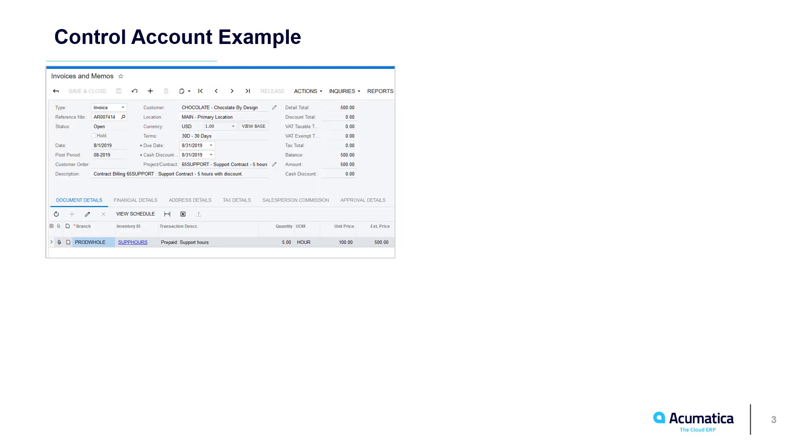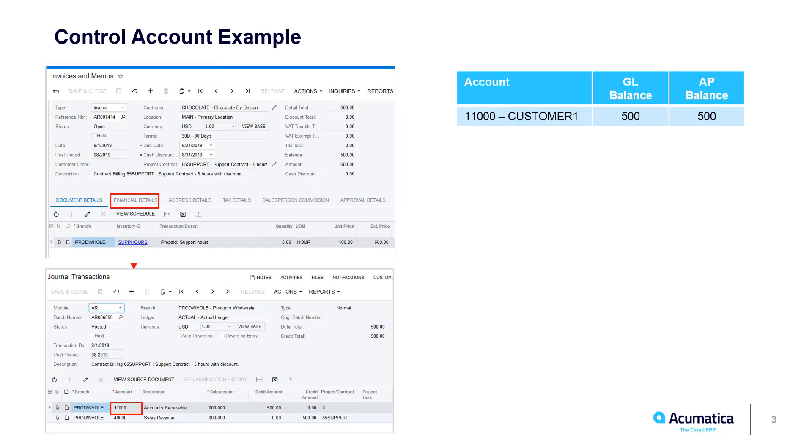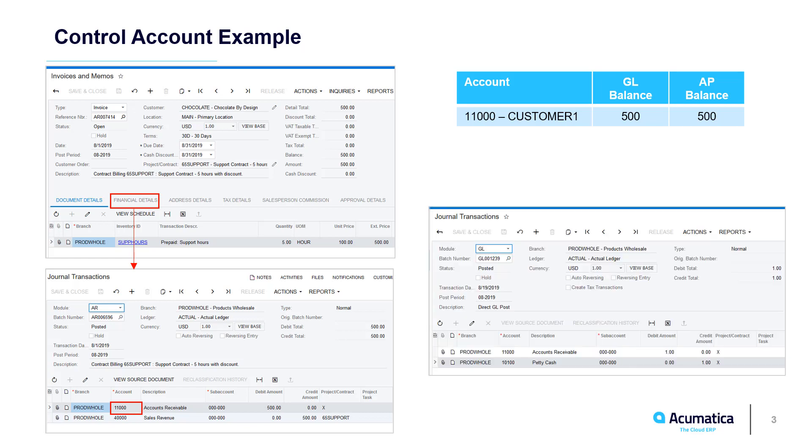For example, when you release an AR invoice, the control account called Accounts Receivable is automatically debited to track the amount and customer balance. If I can manually create a GL entry using an AR account, the GL balance will not match the balance in the AR subledger.